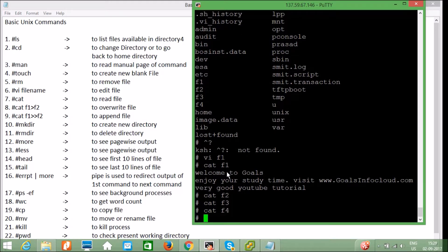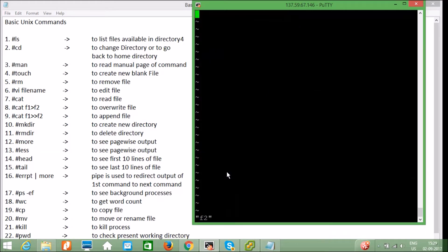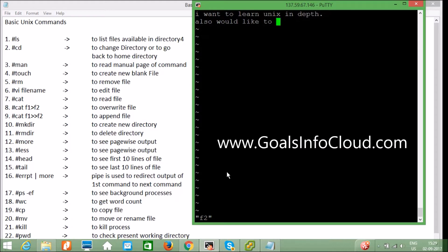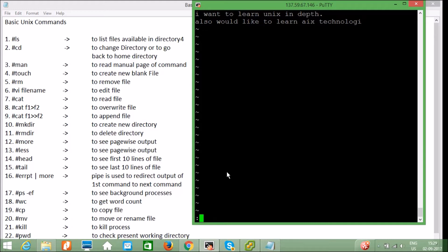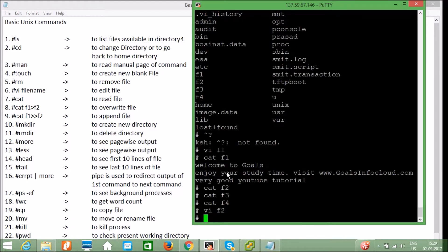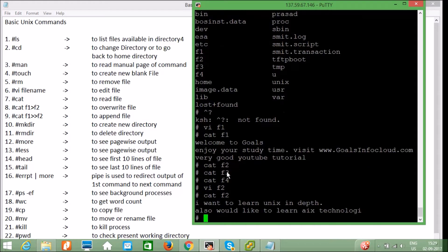I'll edit f2 to show you how to do append and overwrite. Using `vi f2`, I'll type: "I want to learn Unix in depth, also would like to learn AIX technology." Save the file. Now `cat f2` shows: "I want to learn Unix in depth and also would like to learn AIX technology."